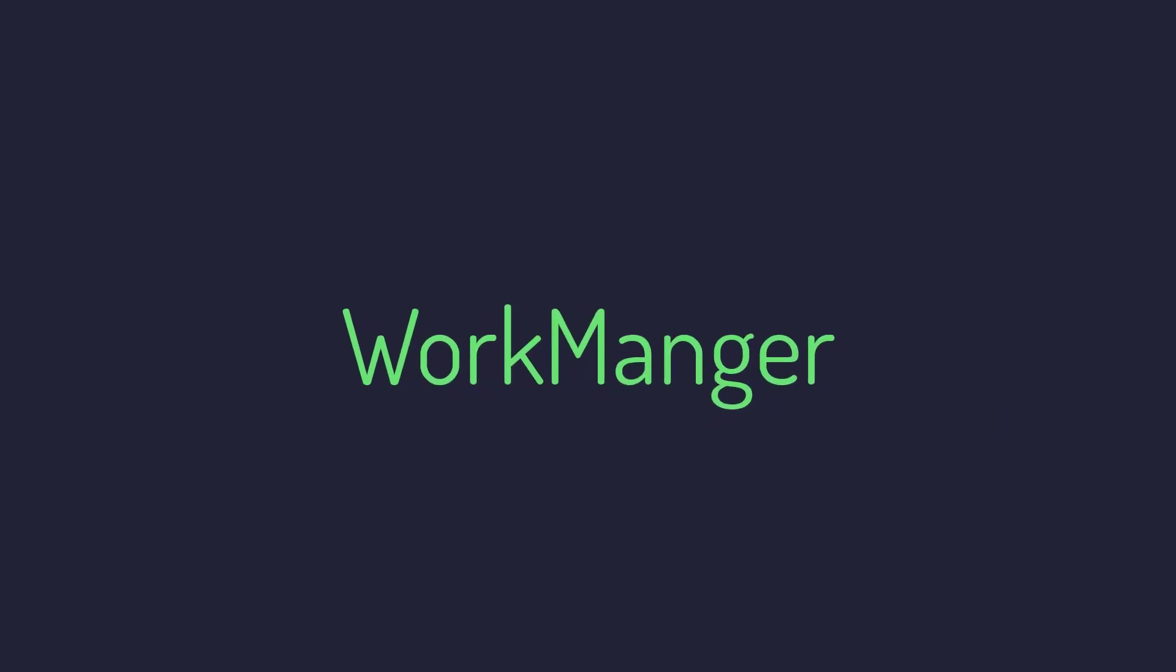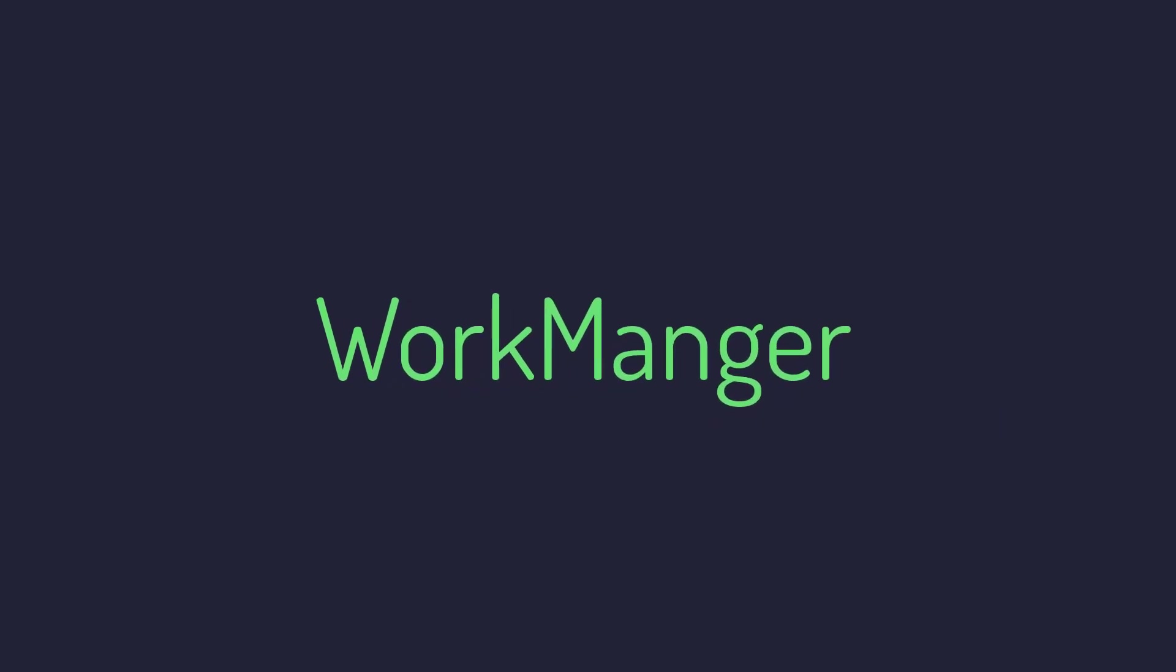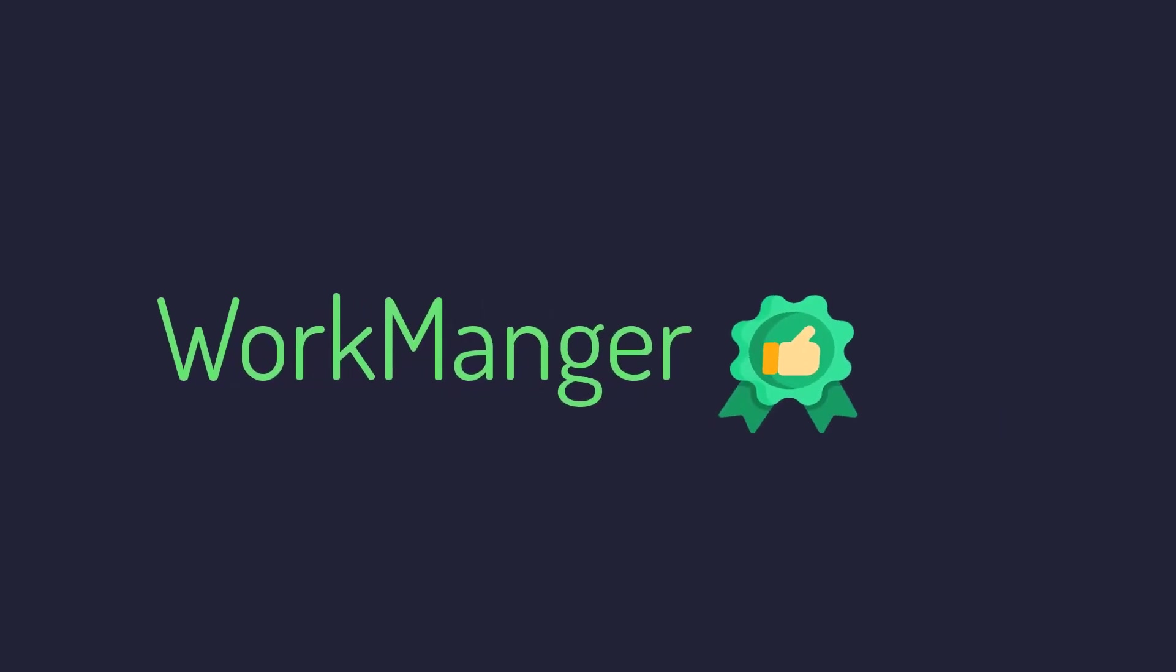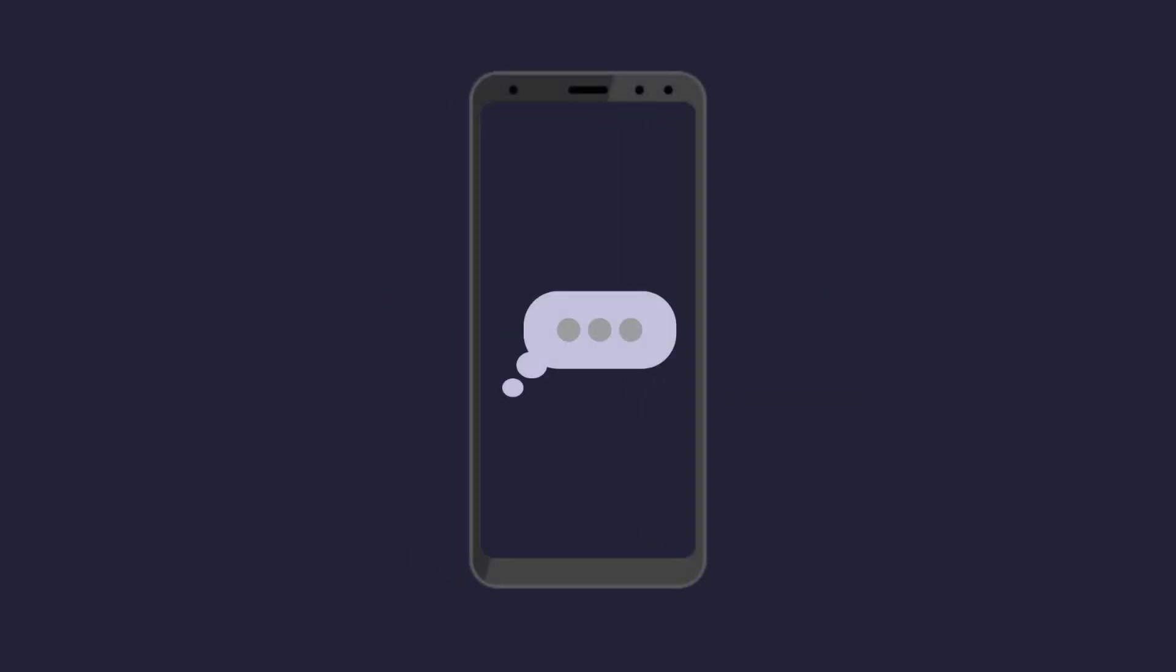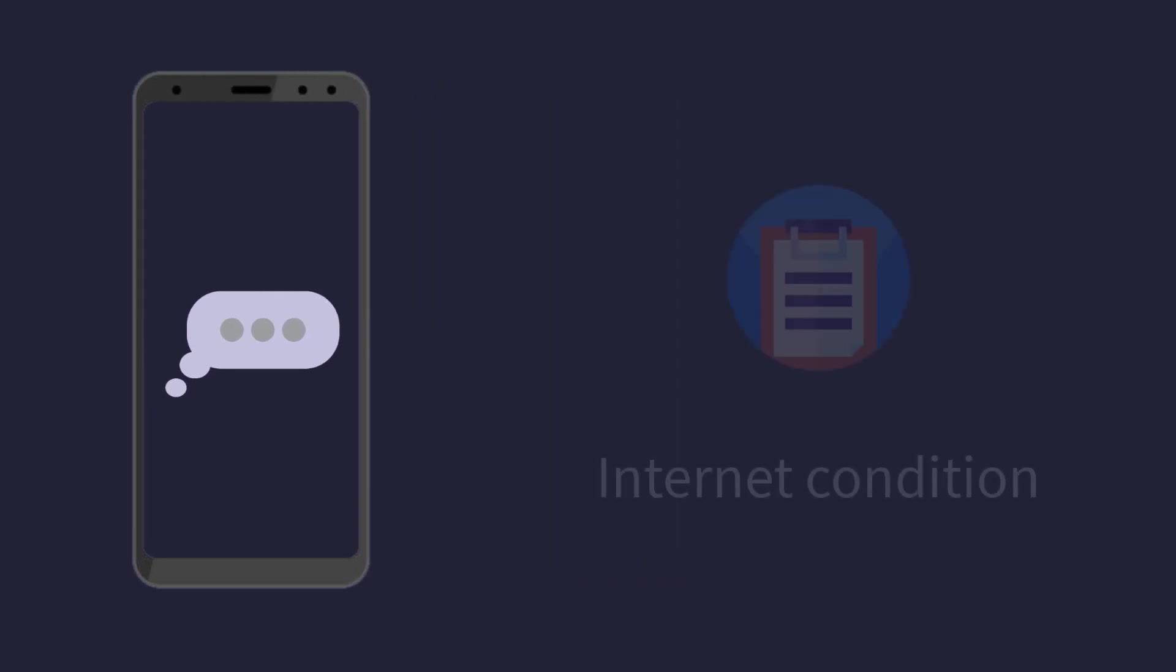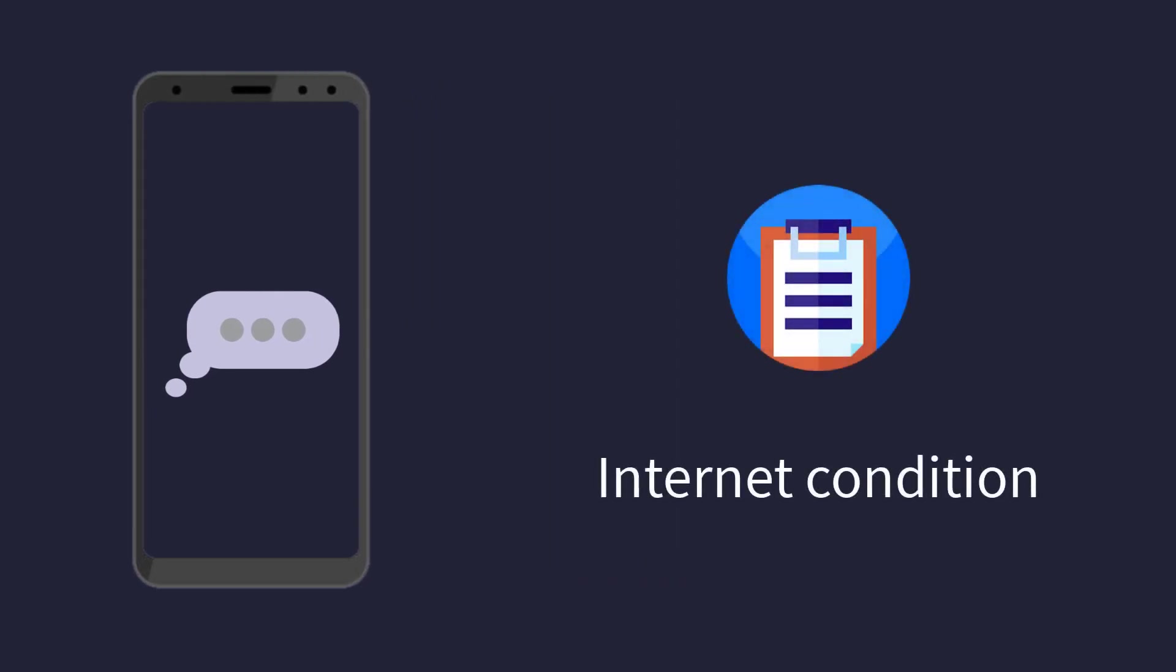This is what WorkManager offers. It will do your work reliably in the background when the conditions are available. In the previous example, the condition was the internet connection because the message can only be sent when the phone has internet connection.